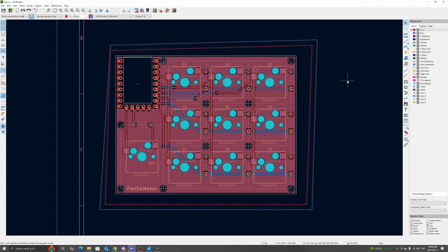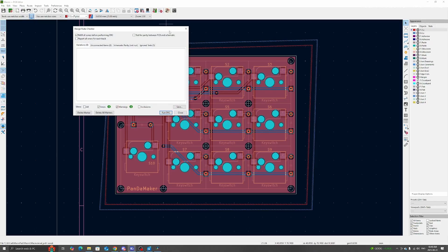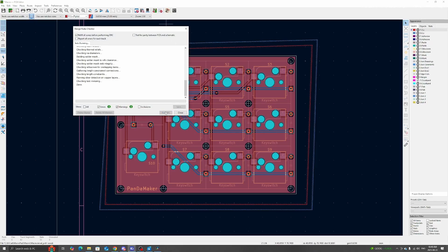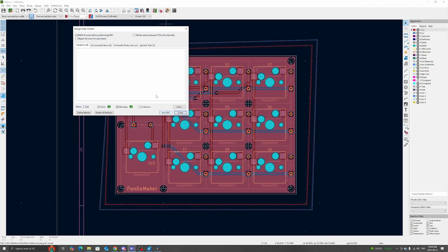Before exporting the files and getting your PCB manufactured, it's always a good idea to run the design rules checker up here. And here it shows zero errors and zero warnings.